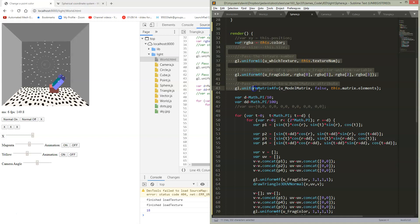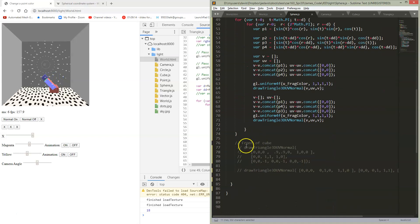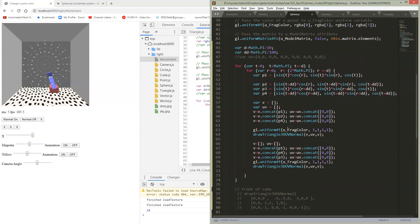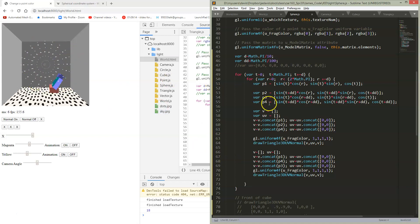This is setting up matrices and colors and that sort of thing. We had a bunch of things drawing the front of the cube and the sides of the cube, so I've commented all that out. I'm now going to replace that with some math to generate all the little points that are on the sphere.